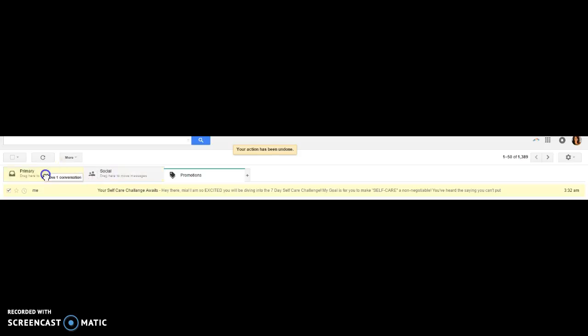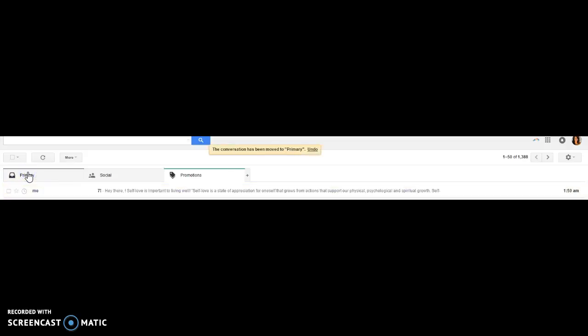I'd love for you to put it in the primary folder and it just moves over. It's so amazing.